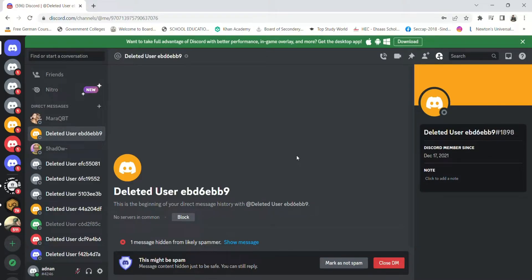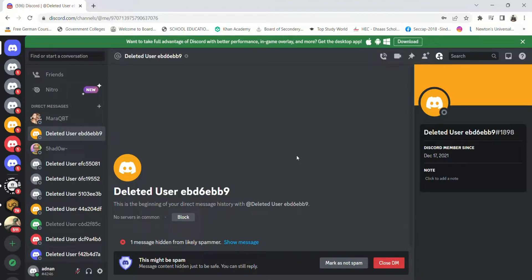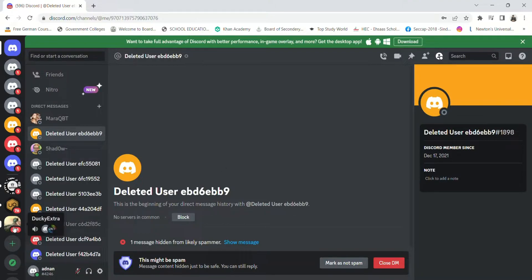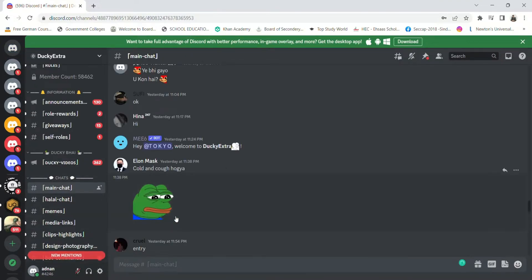Hi guys, in this video I will show you how you can download a sticker from Discord. So first you need to open Discord on your web application or any browser. For example, if I go to this server.